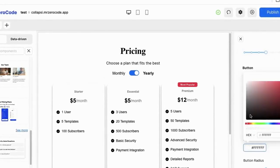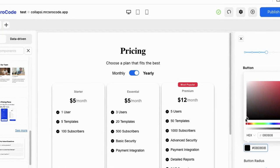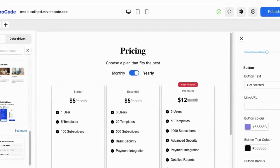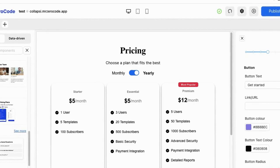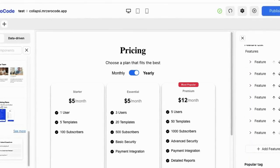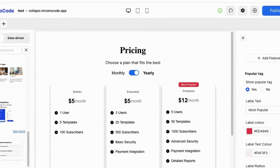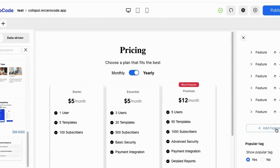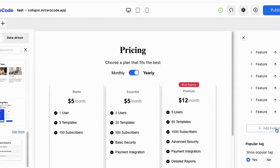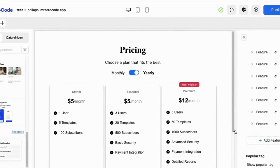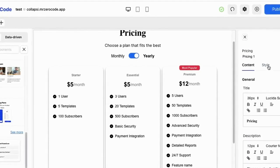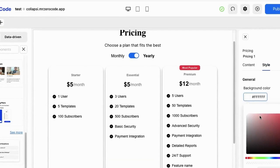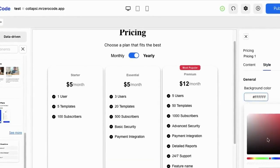The button color is also changeable. You can also change the text color according to your wish. If you want to change the radius of a particular card, you can do so. If you want to add extra features in the premium card, just hit the add feature button and it will get added. If you want to change the background color of this pricing section, you can do that too.